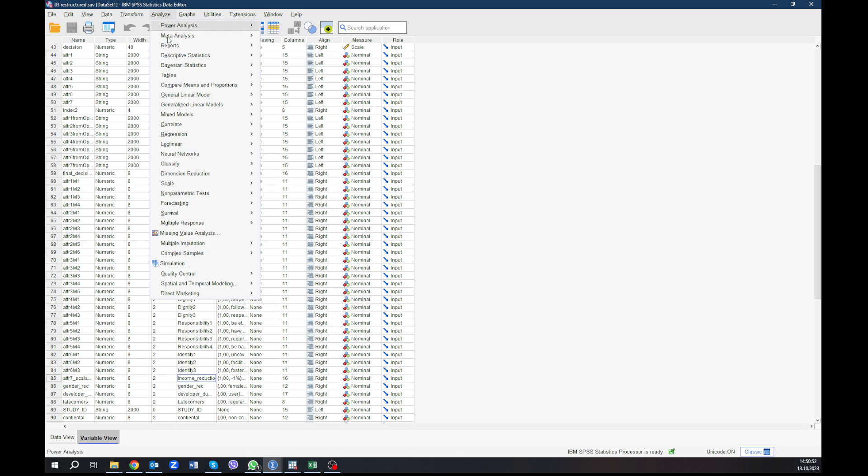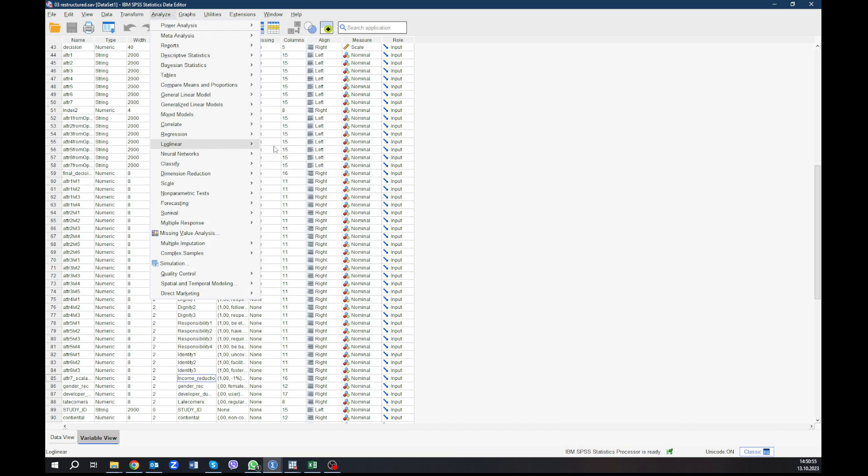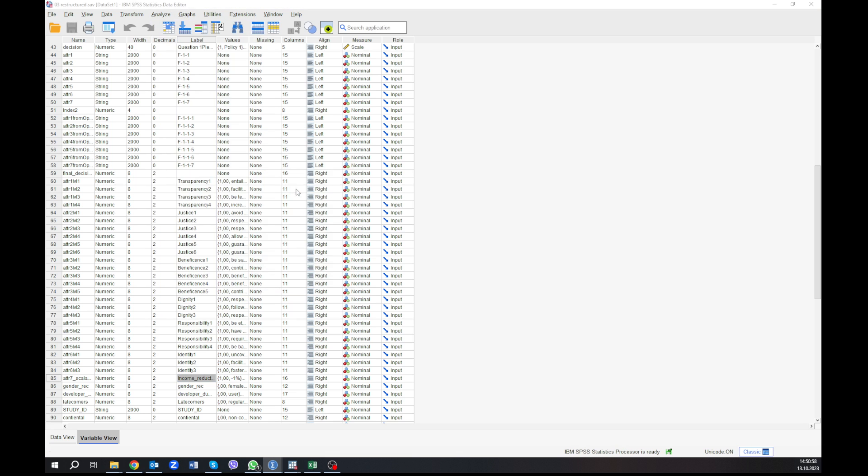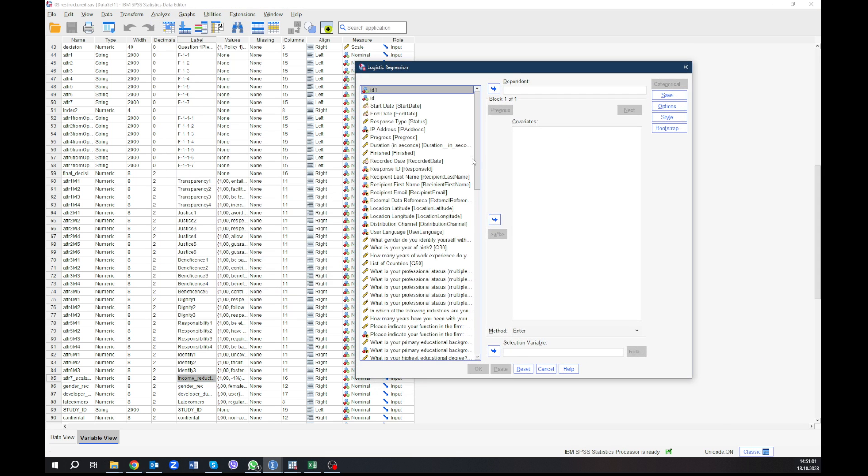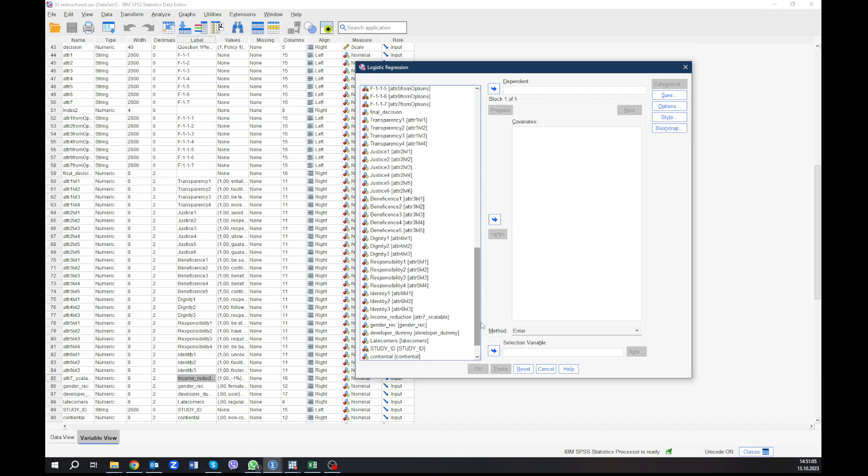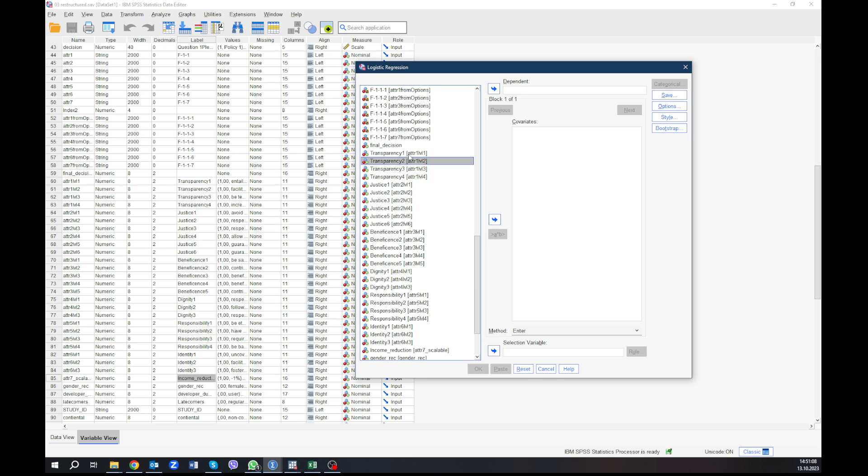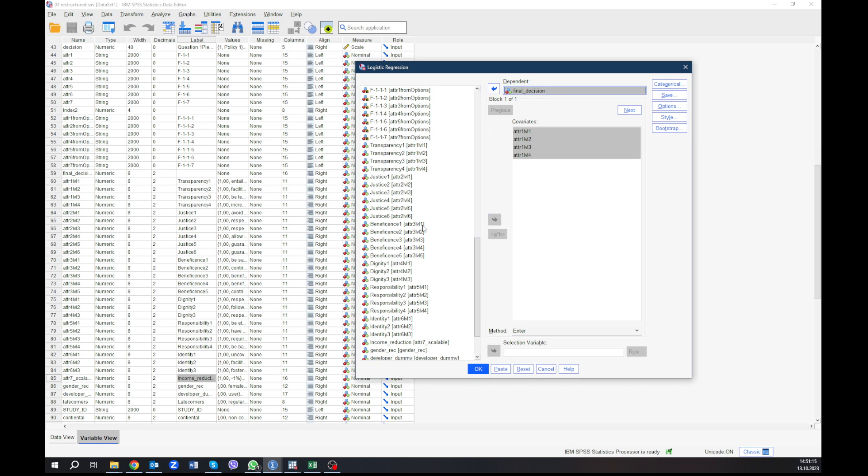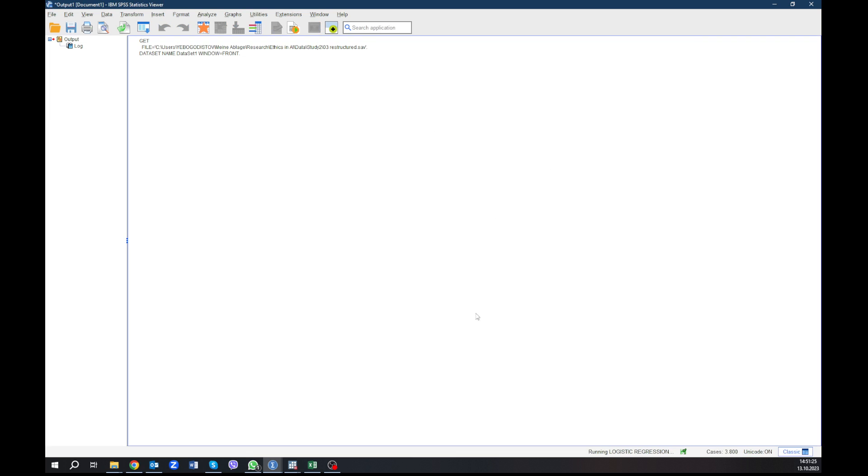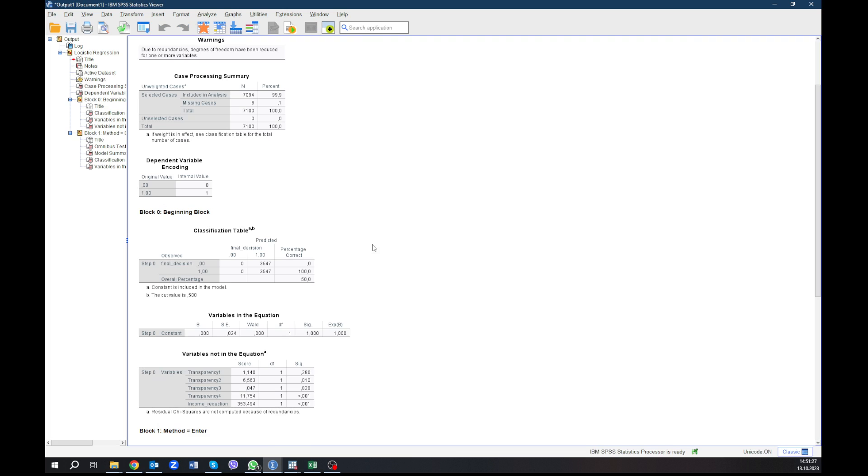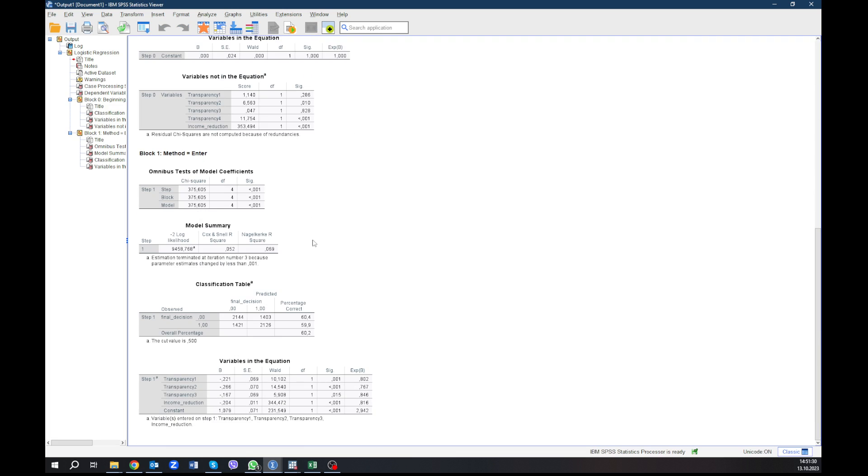So first we go to analyze, we make a binary logistic regression. You don't see it on the second screen, but here we have the variables and we define our independent variables that are transparency. We take only four of them, we don't want to test all of them. Our dependent variable is the final decision and income reduction, I also take it here in order to see what's going to happen. So we click OK to obtain the first results that you would usually have. And here we have them.